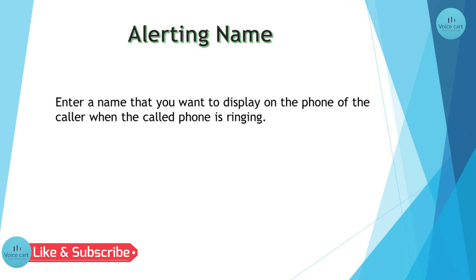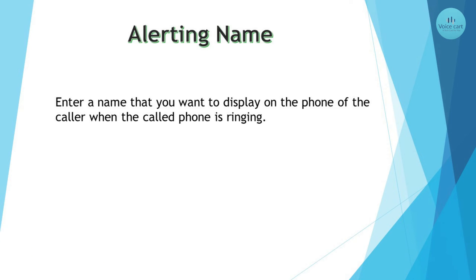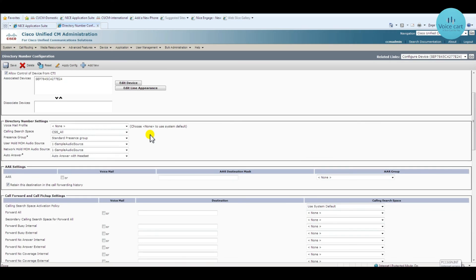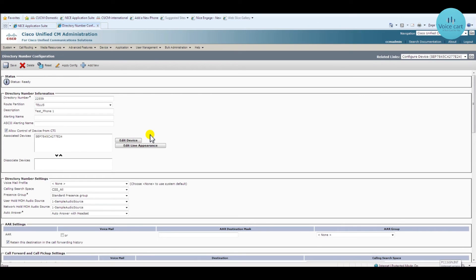The last one is alerting name. Enter a name that you want to display on the phone when the called phone is ringing. In the line settings on the left side, alerting name is here. Whatever name you want to give, just enter it — let me enter 'alerting_name_text_phone'.